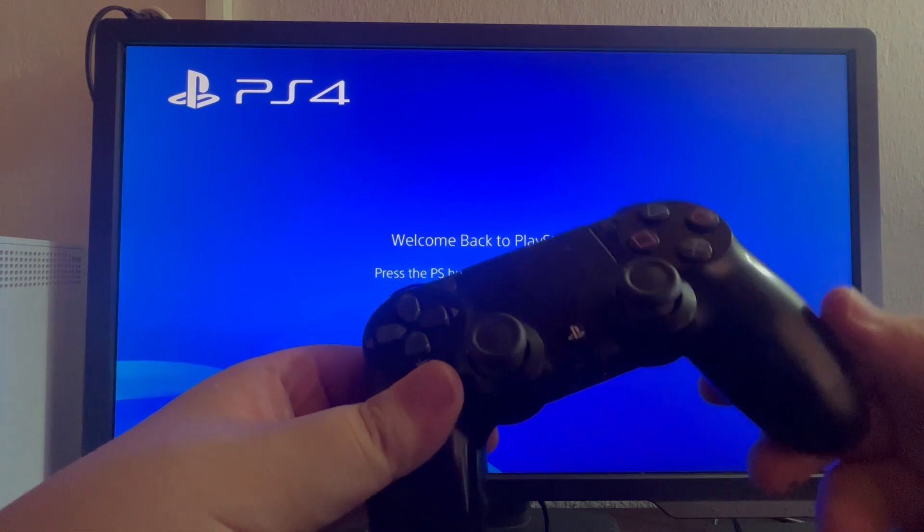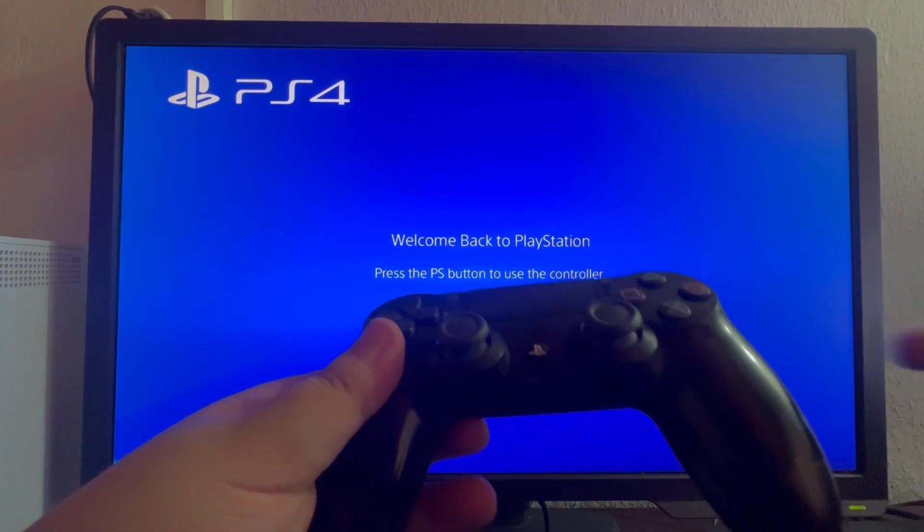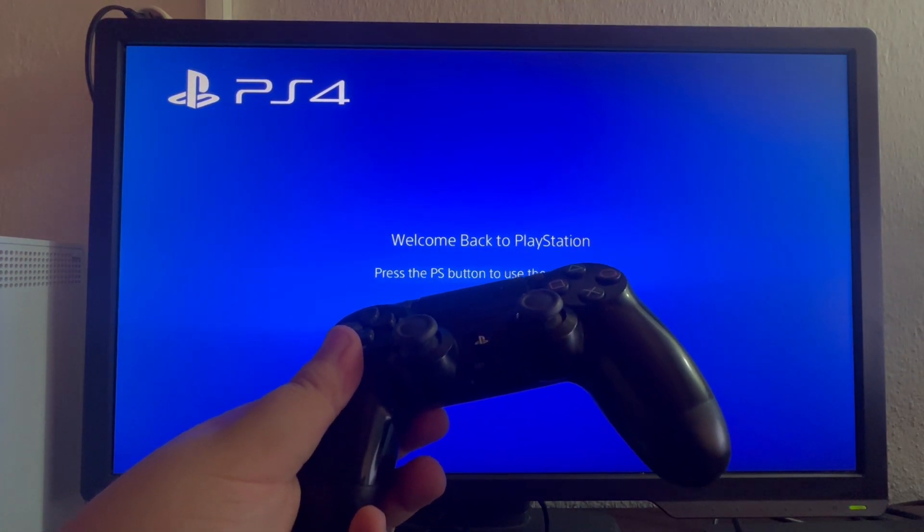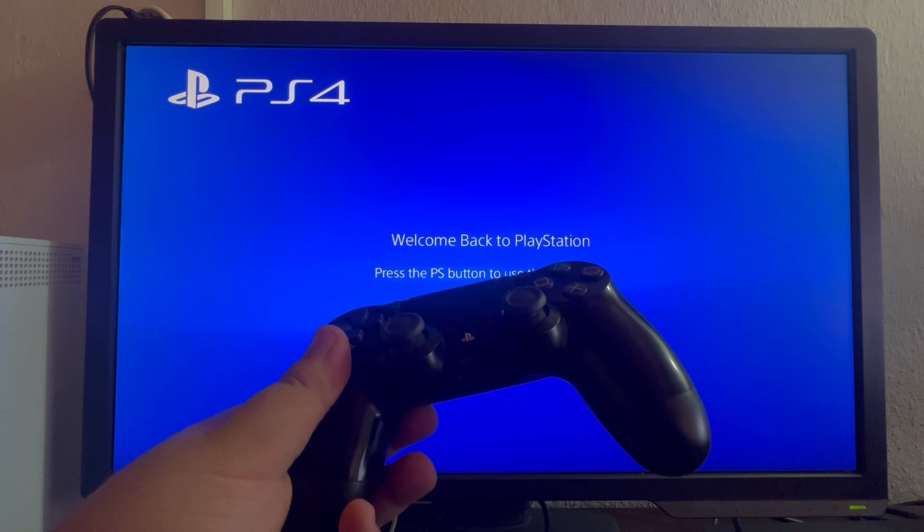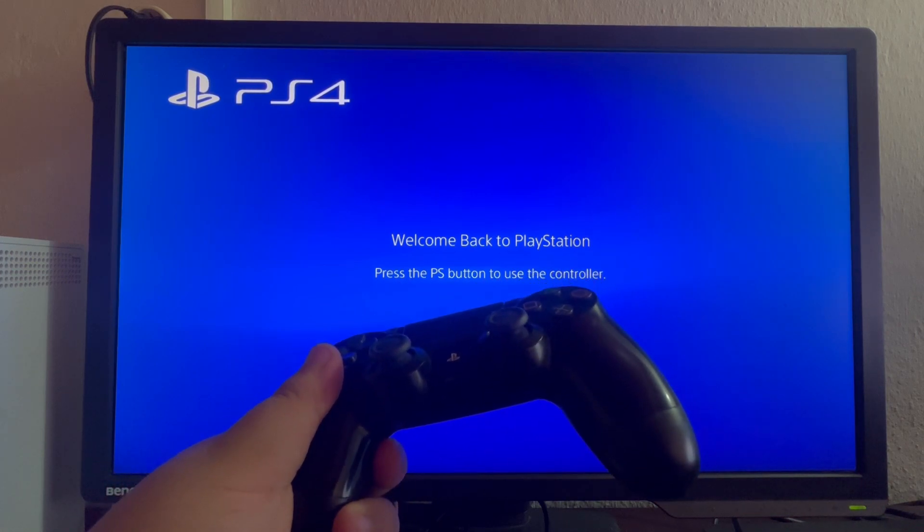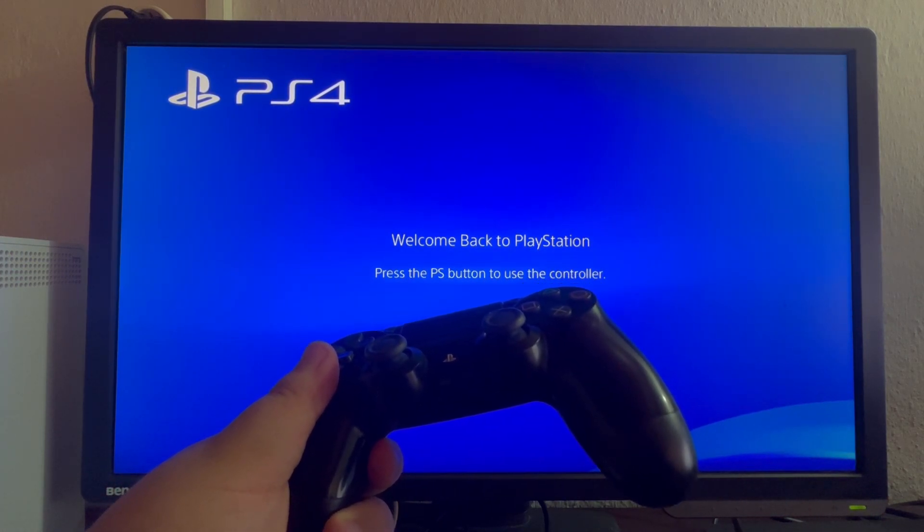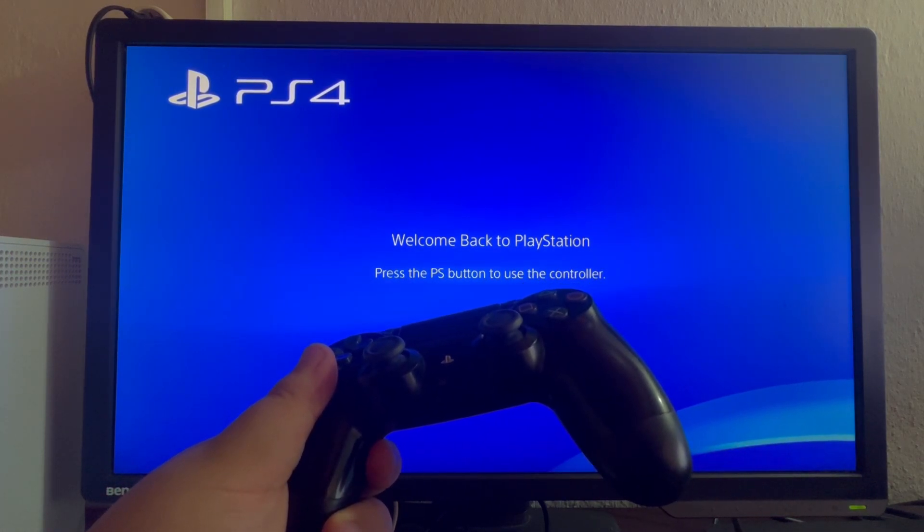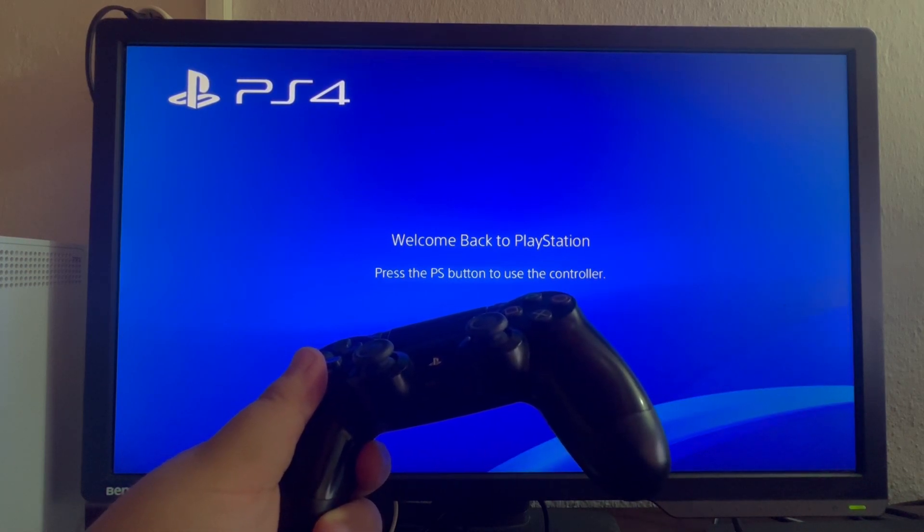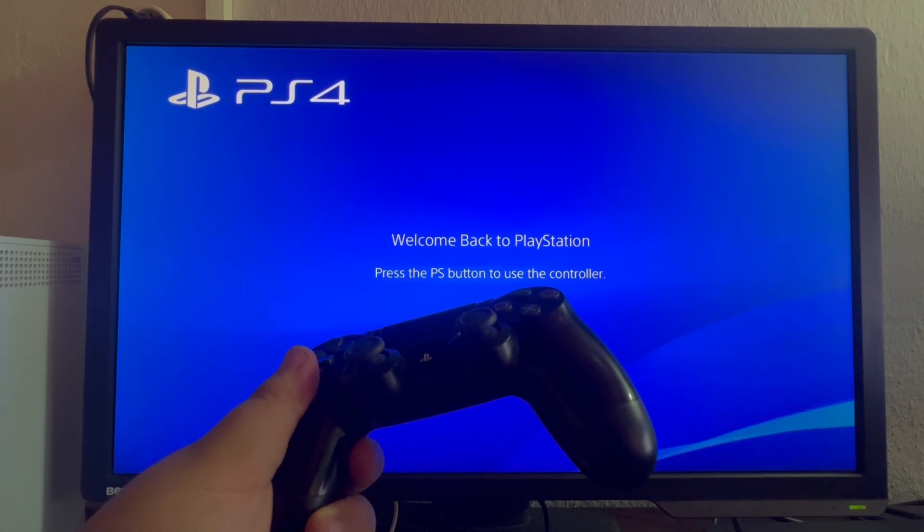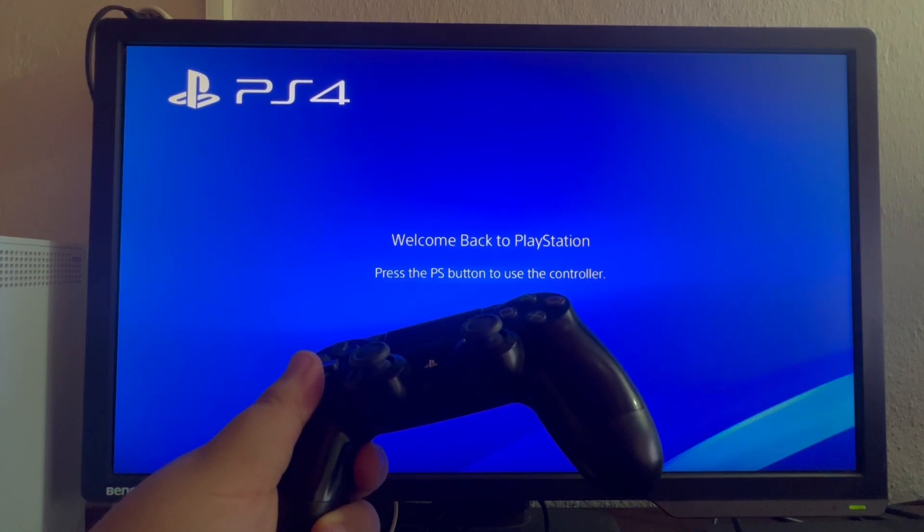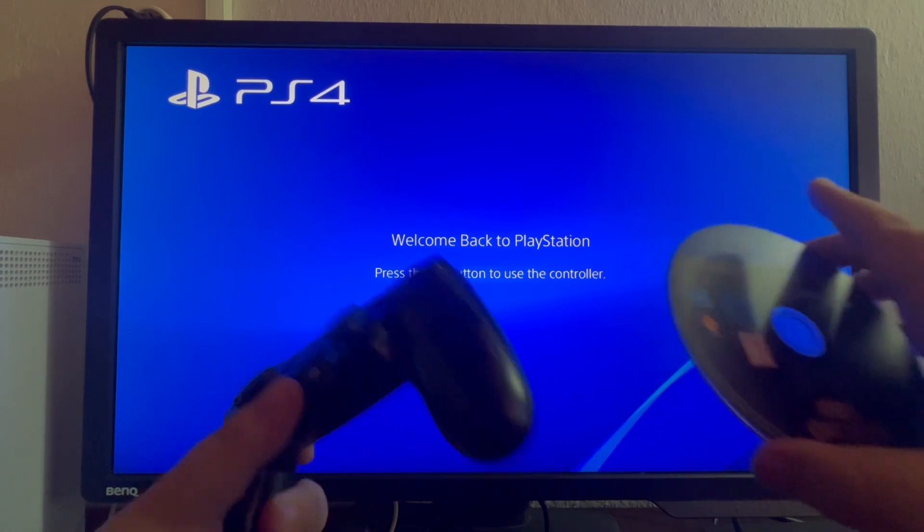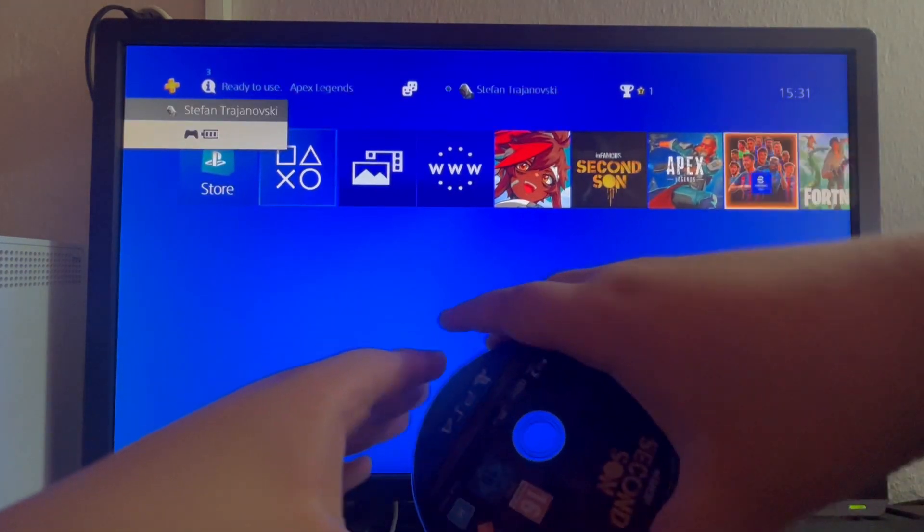First, eject the disk from your console and inspect it for any damage. To eject the disk, press the button located next to your power button on your console. That should eject the disk from the console. I just took mine out.